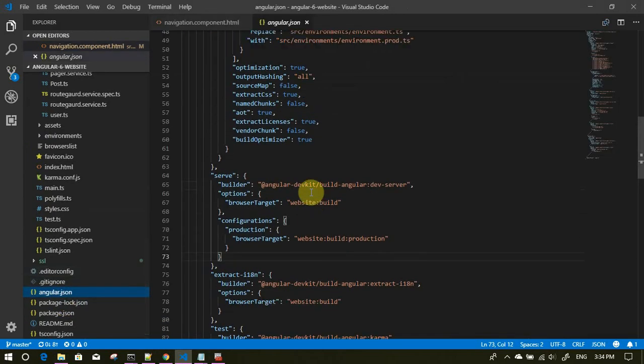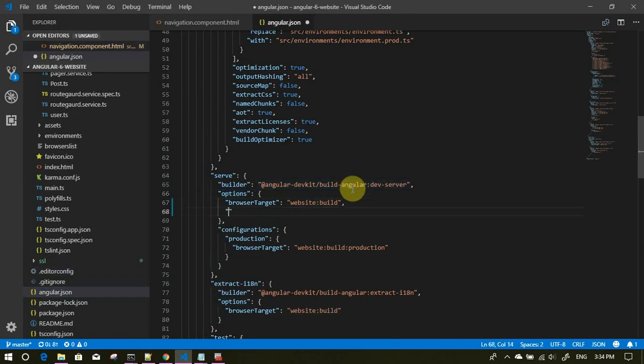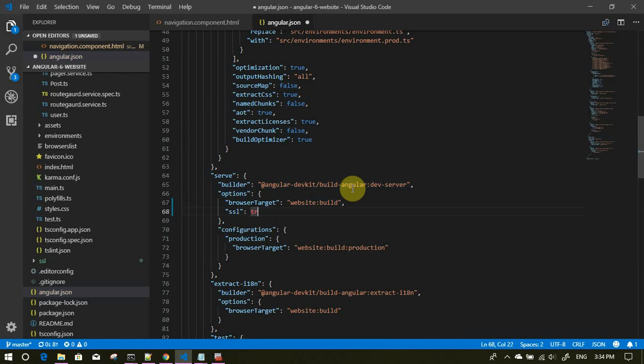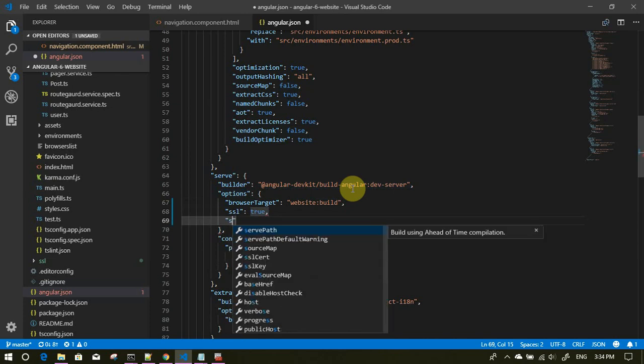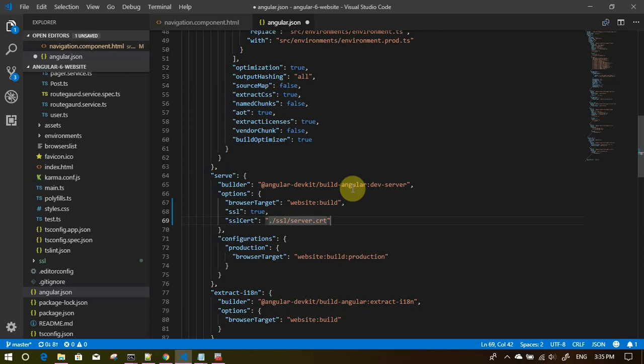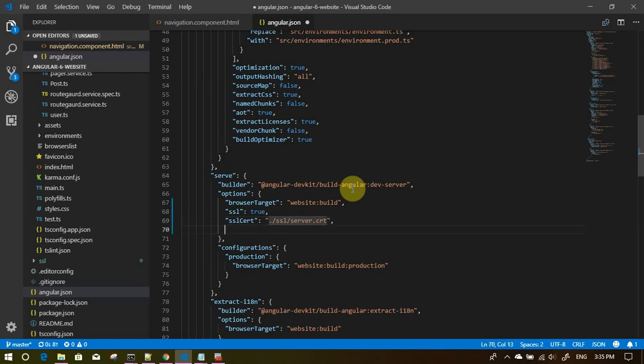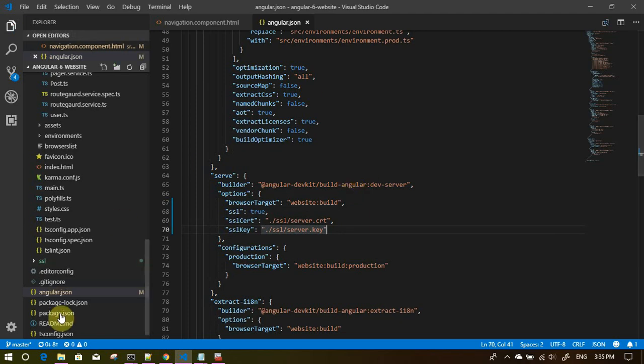Time to change something in the code. We have to go to angular dot json. You will find a section called serve, under that there are options. Under these options we will mention SSL true comma SSL certificate, so we have to give the SSL certificate path. That would be SSL slash server dot CRT comma SSL key SSL slash server dot key. Just save this.